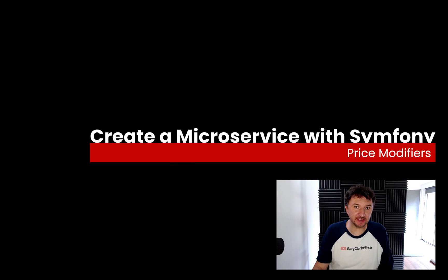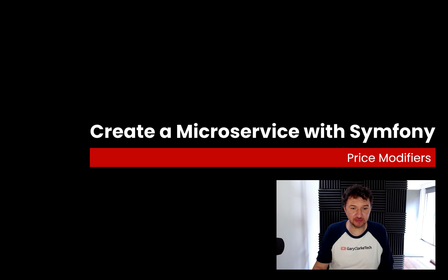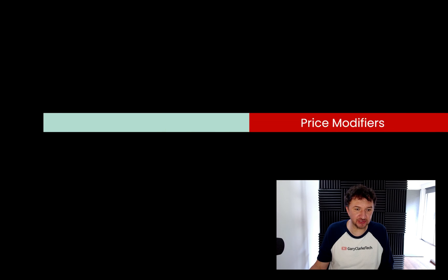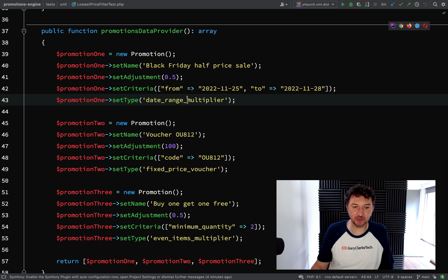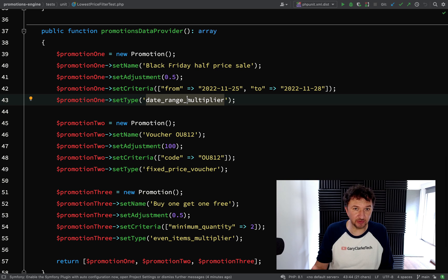Let's now go and start to create our price modifiers. In the last one, if you remember, we decided we're going to have a modifier for each of these types. So here we have a promotion for the Black Friday half price sale, and in order to modify the price we're going to create a modifier called date range multiplier — a single class with a single responsibility to modify the price based on this criteria.